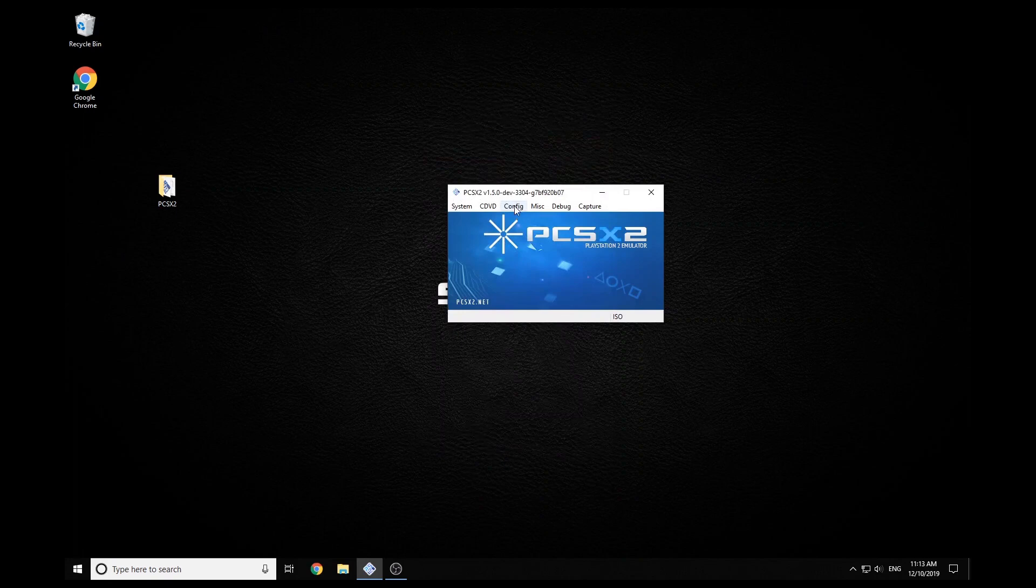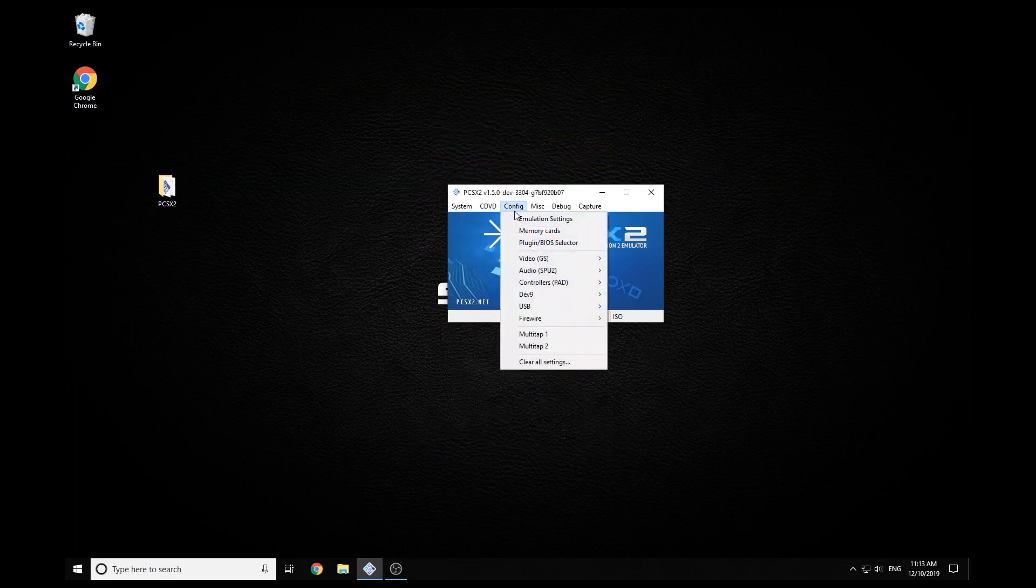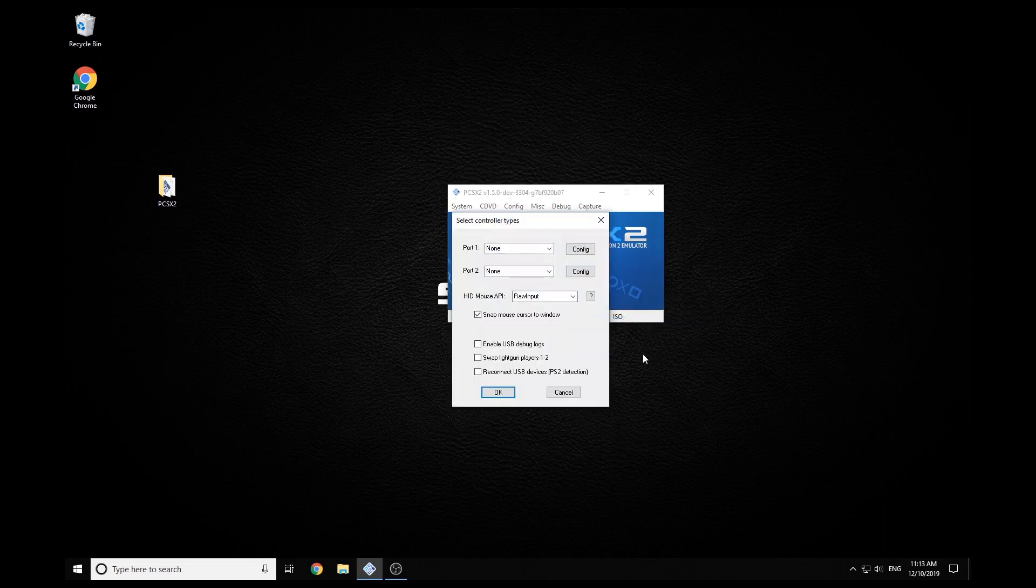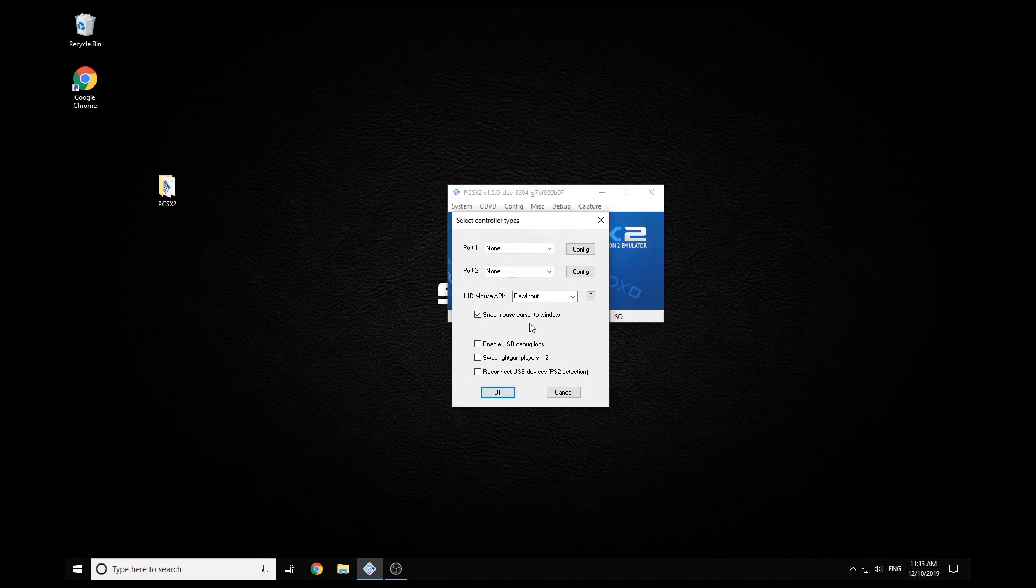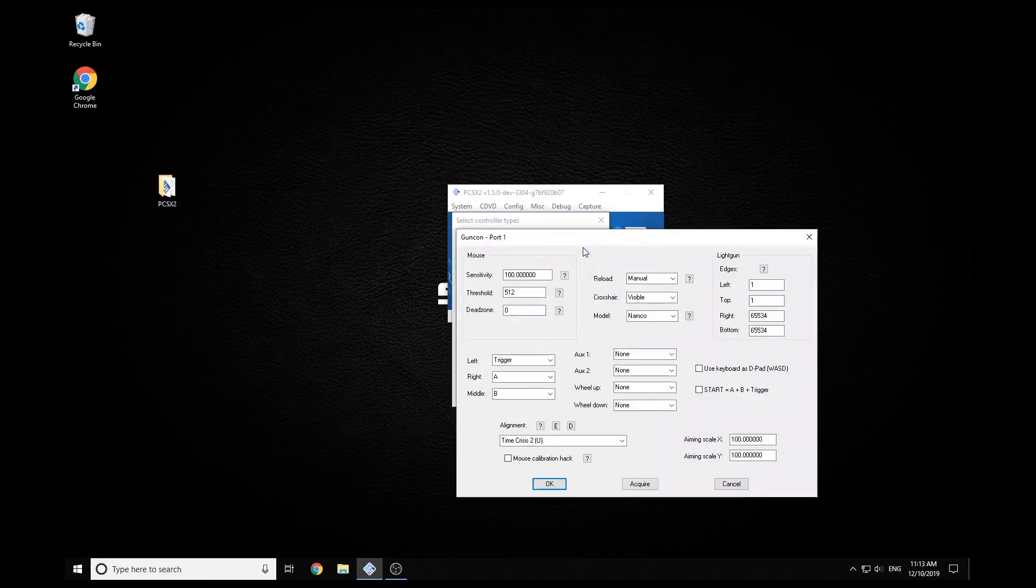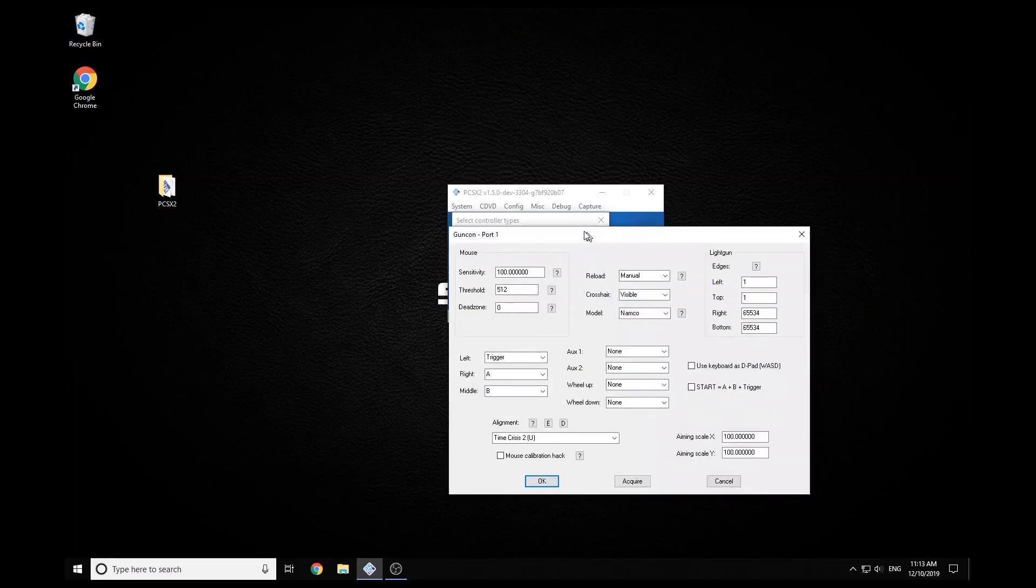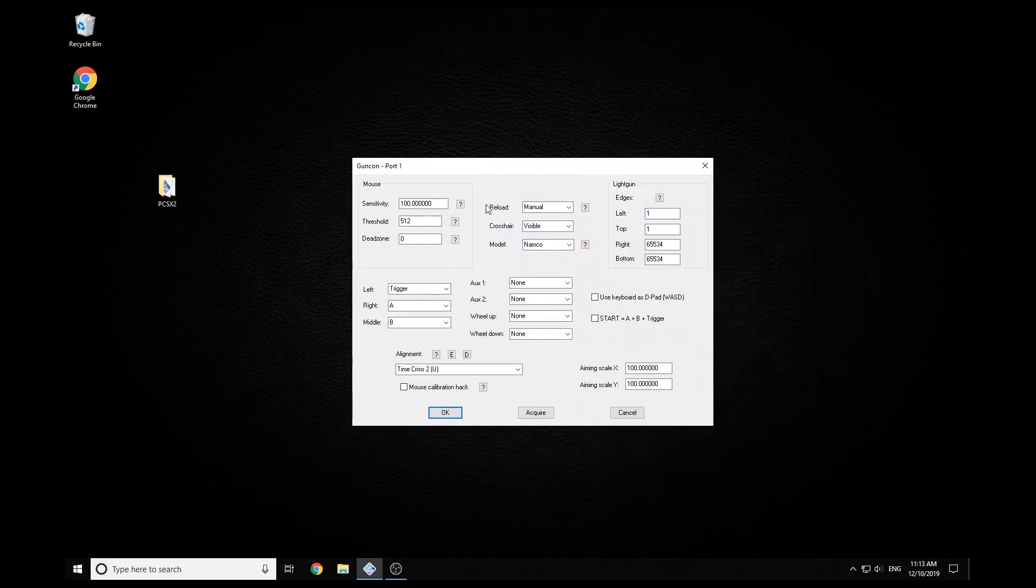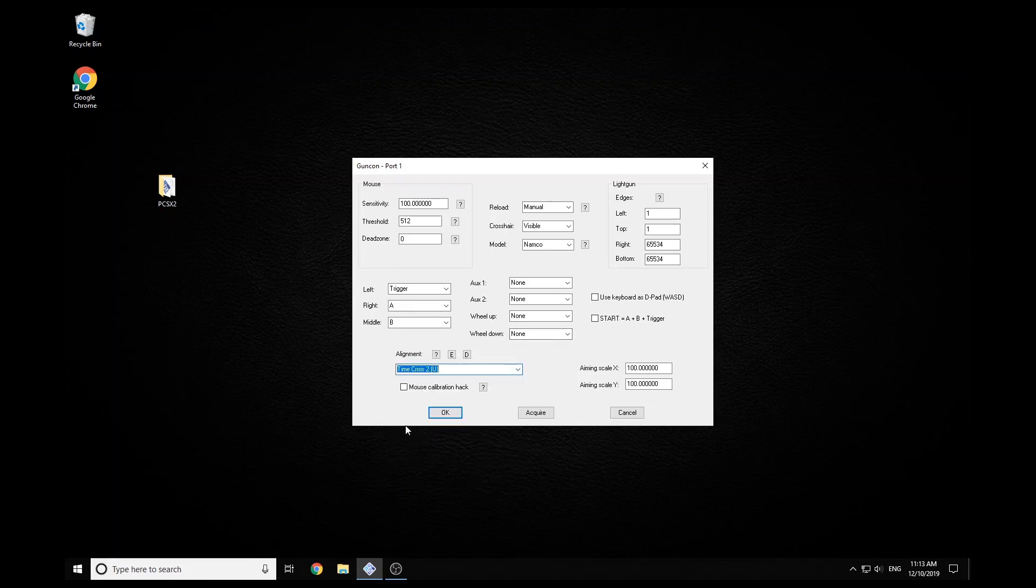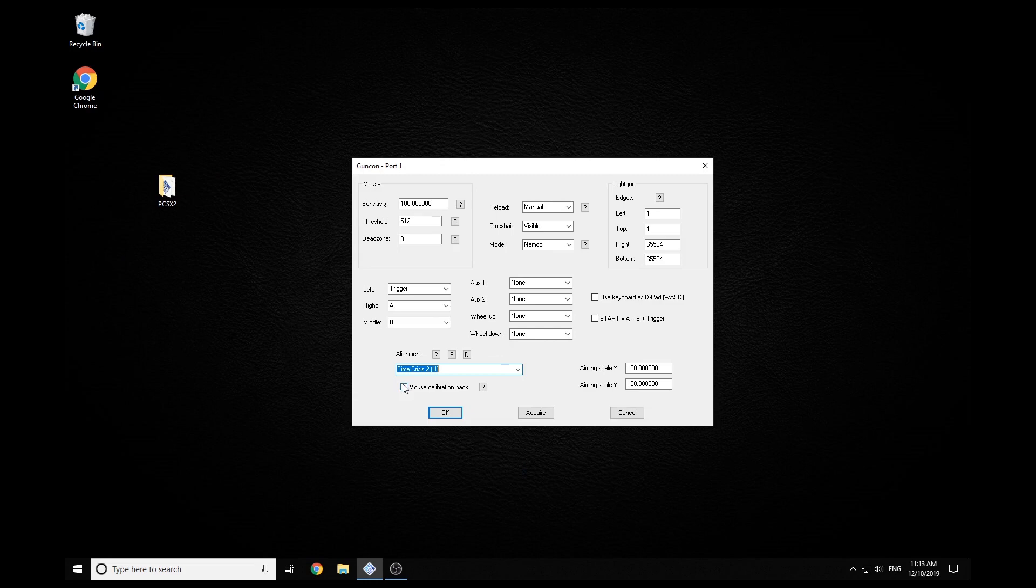And then the last thing we need to do is just set up our plugin for our actual light guns. So this is what the plugin screen looks like. So the first thing we want to do is change this to GunCon 2. Then go into configure. There's a whole lot of settings in here, but basically all you should need to change is just select the game that you're going to play. I'm using Time Crisis 2, which needs the mouse calibration hack. So I'm going to turn that on.